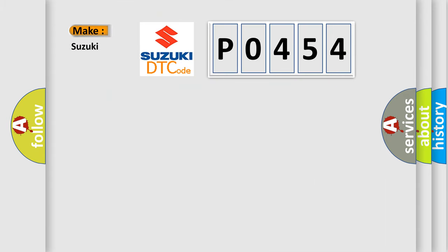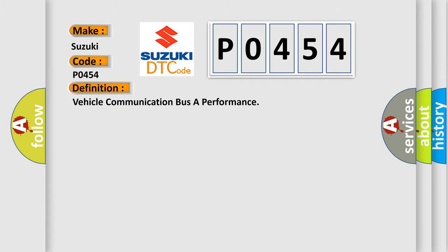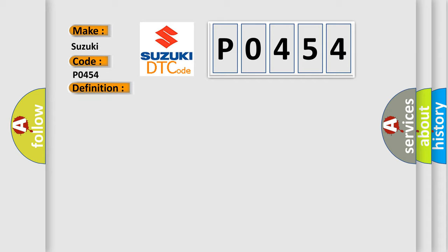What does the diagnostic trouble code P0454 interpret specifically for Suzuki car manufacturers? The basic definition is vehicle communication bus A performance. And now this is a short description of this DTC code.